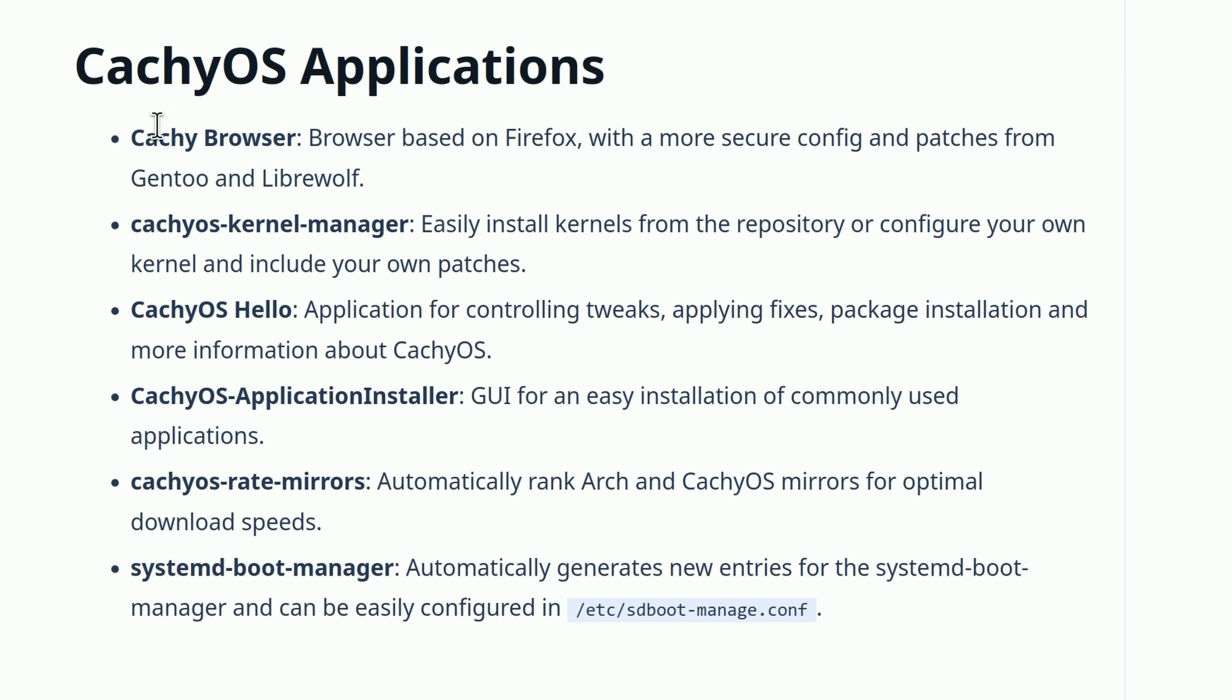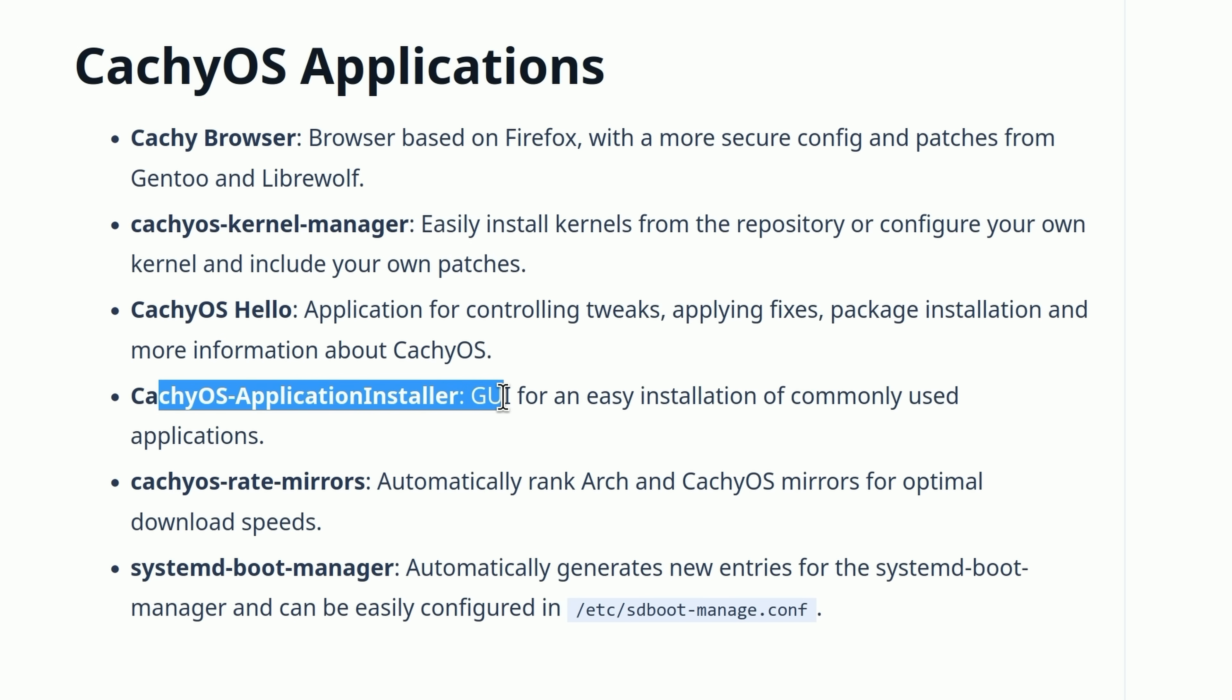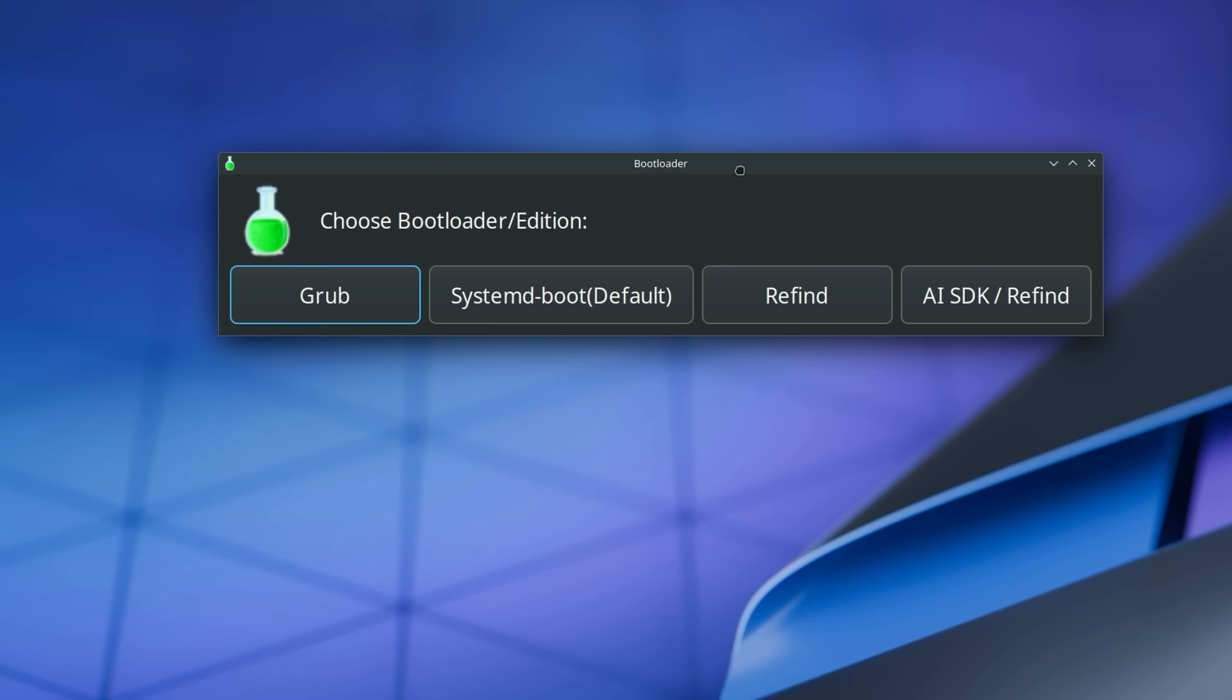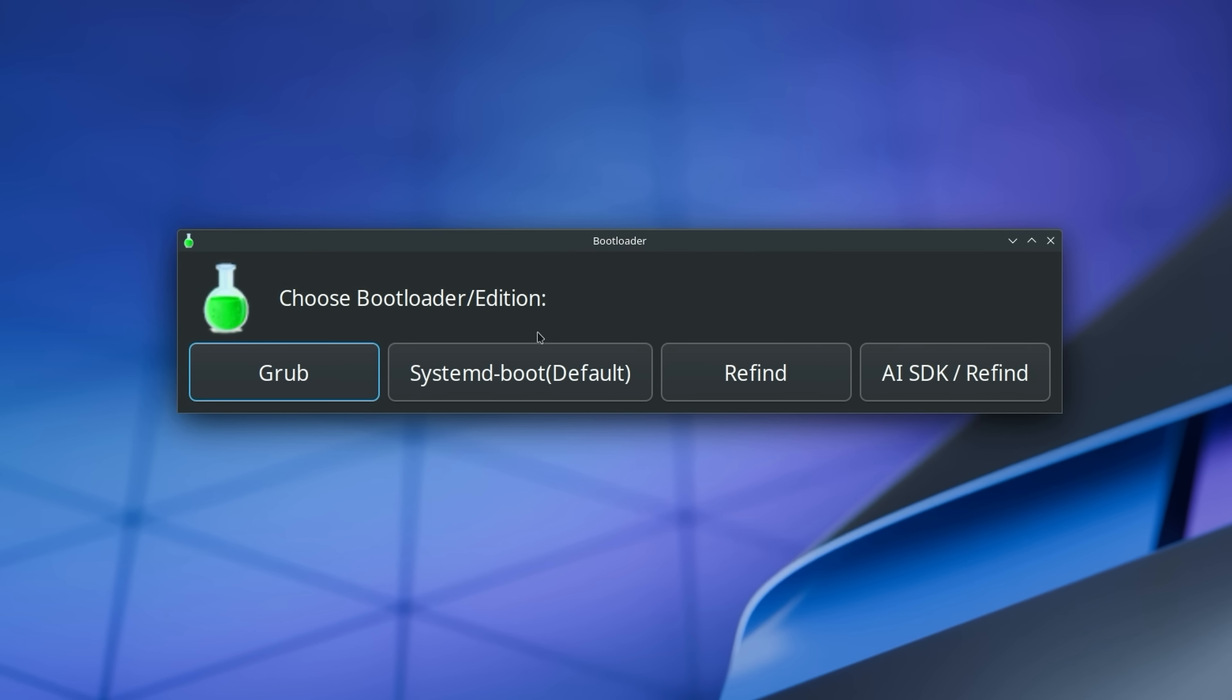They do have some of their own applications that we're going to dive into. They have their browser, which is just this, it's Firefox. Their kernel manager, they have CachyOS Hello, Insta, our application installer, rate mirrors, and systemd boot manager.